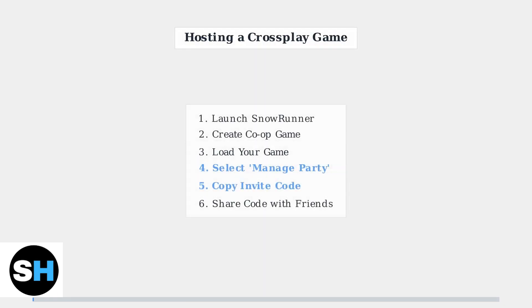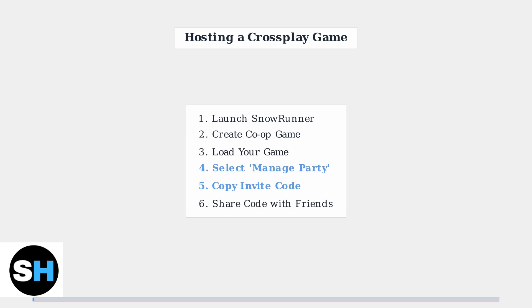To host a cross-play game, launch SnowRunner and create a co-op session. After loading your game, select Manage Party from the Options menu to find your cross-platform invite code.